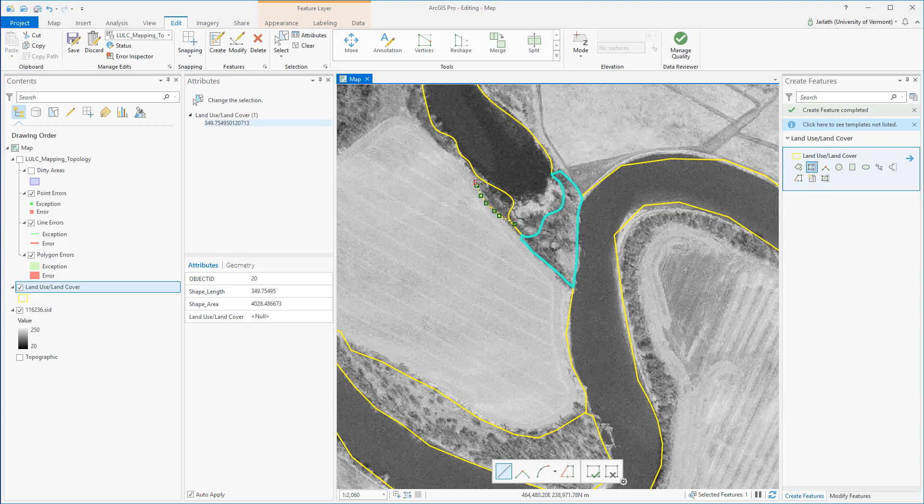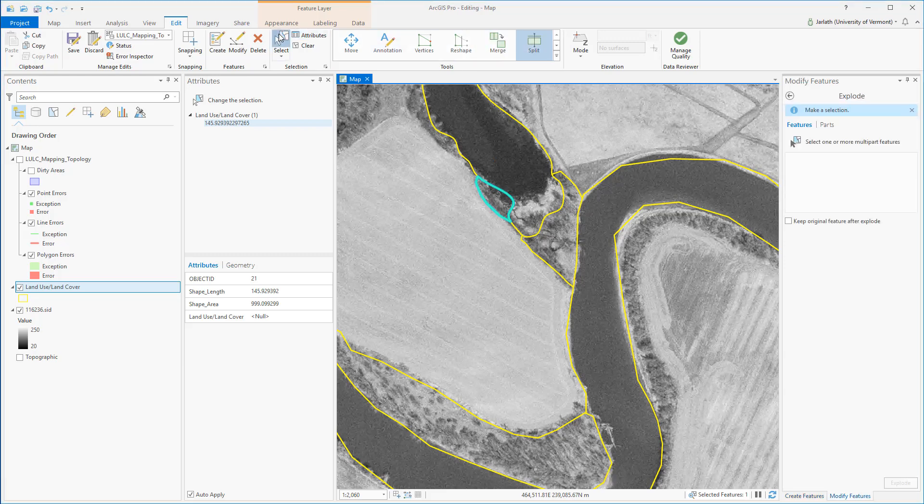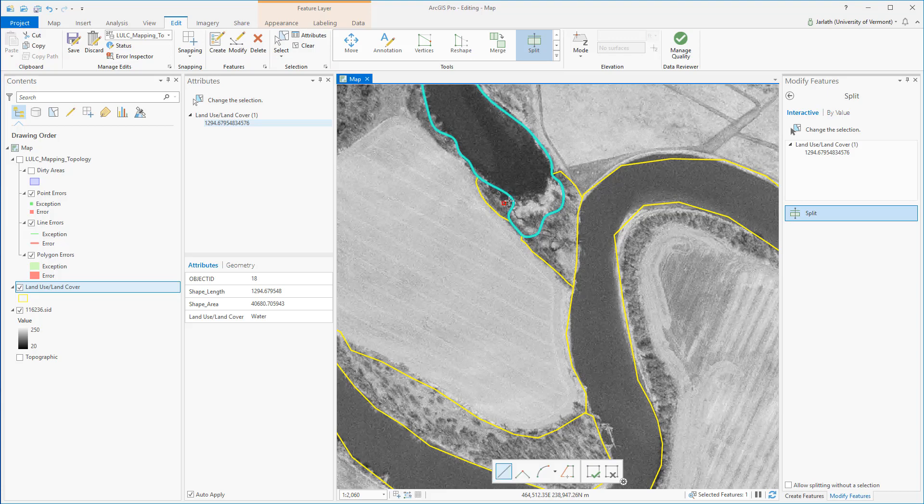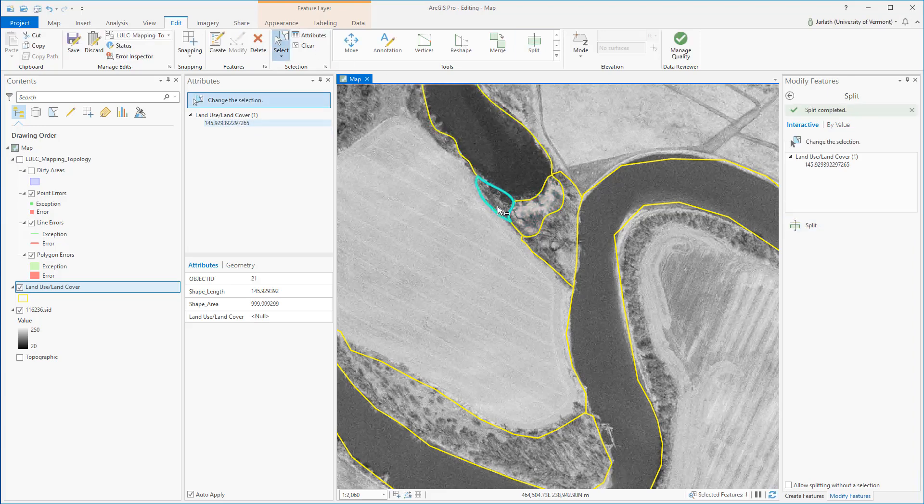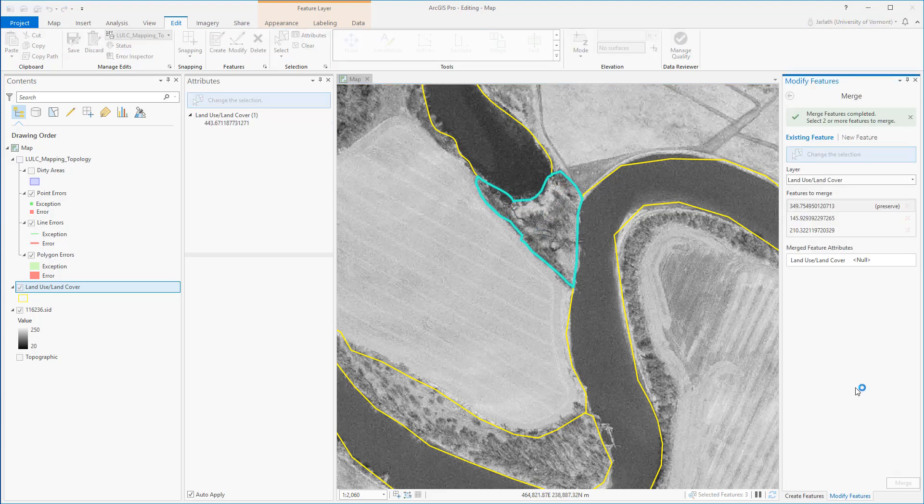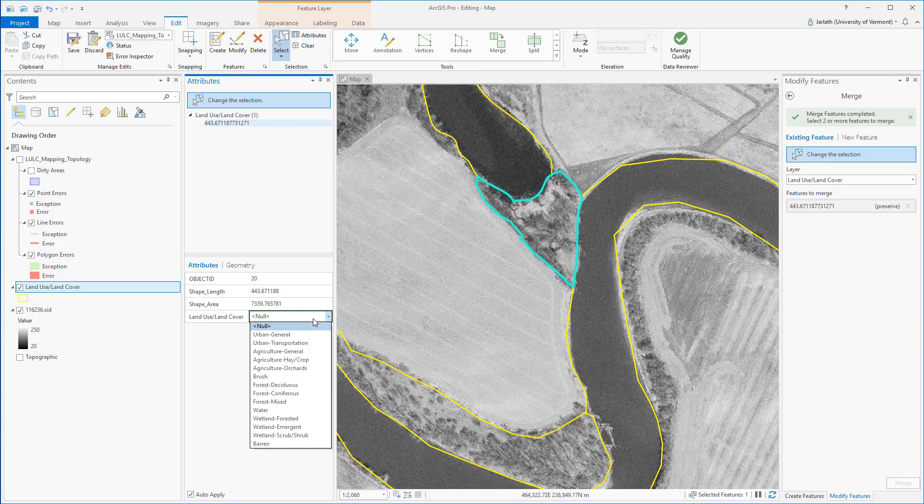To deal with the polygon that was digitized incorrectly, I'm going to use the select tool to select it, and then I'm going to use the split tool to cut off the portion that should not be included within that particular land use land cover class. Because all these other polygons represent a single land use land cover class, I'm going to select them all using the select tool and then merge them using the merge tool. This will create a single polygon and single record within the attribute table.